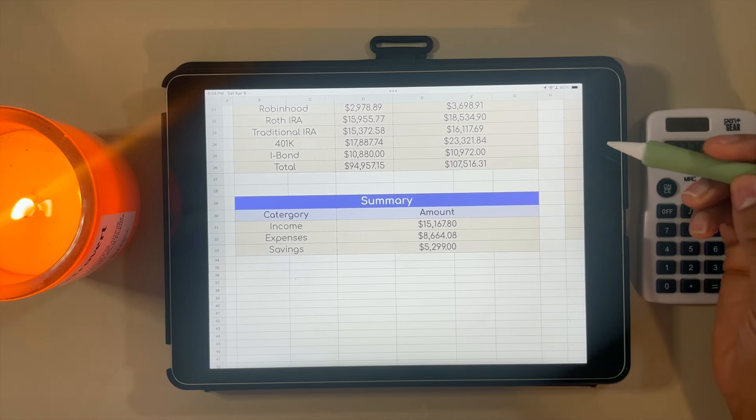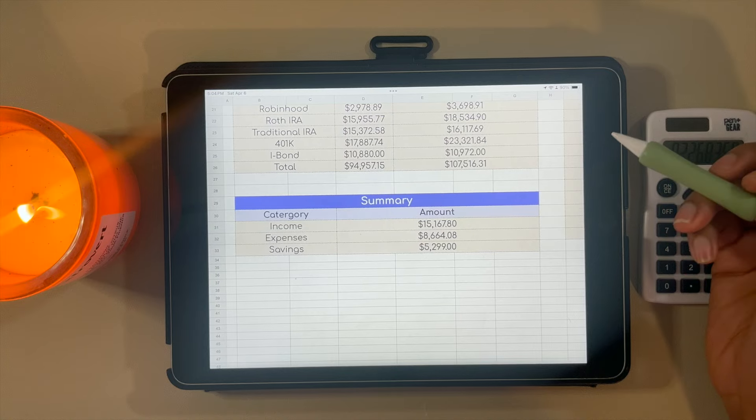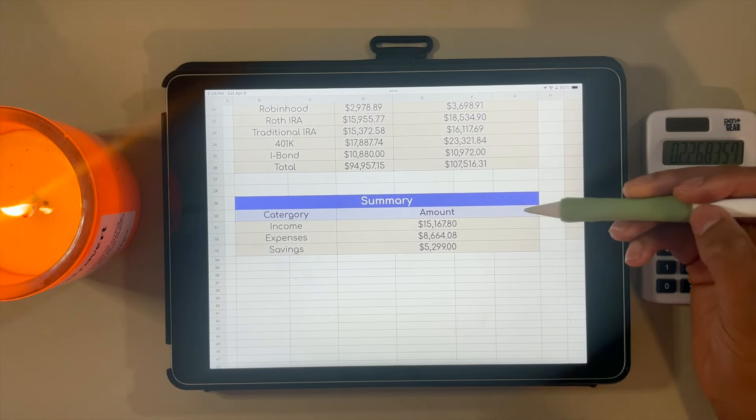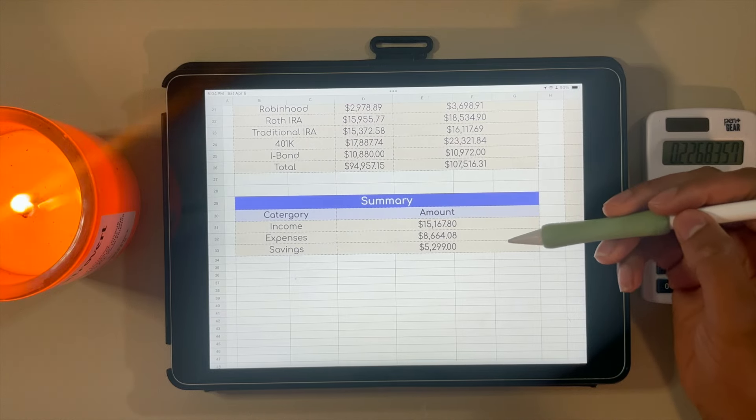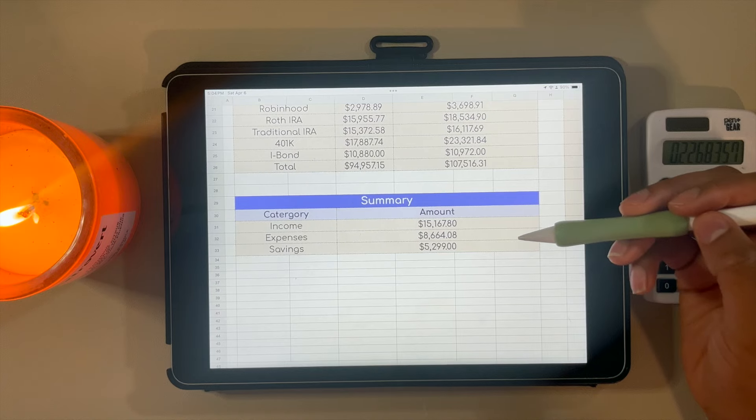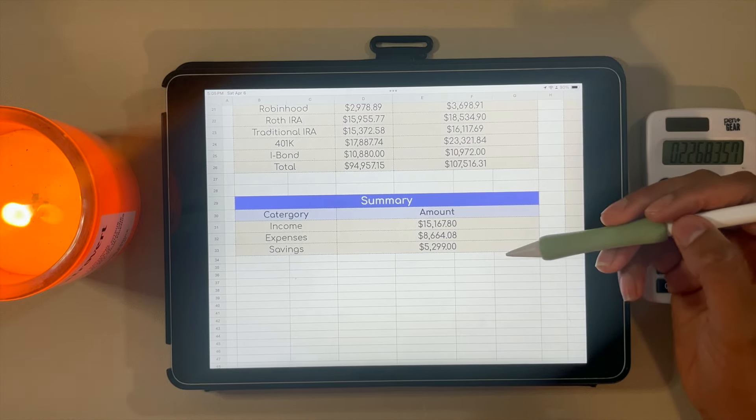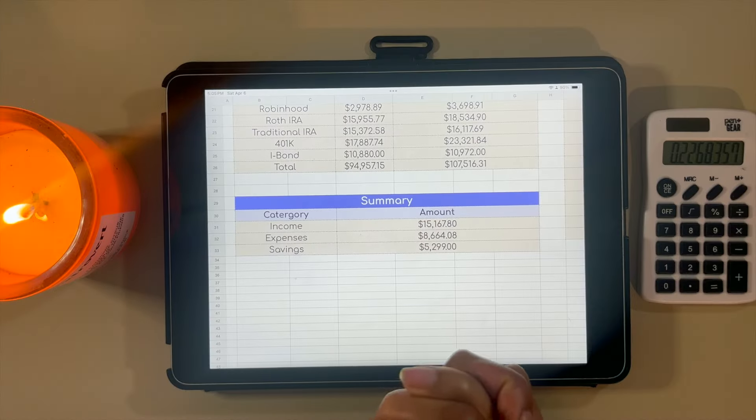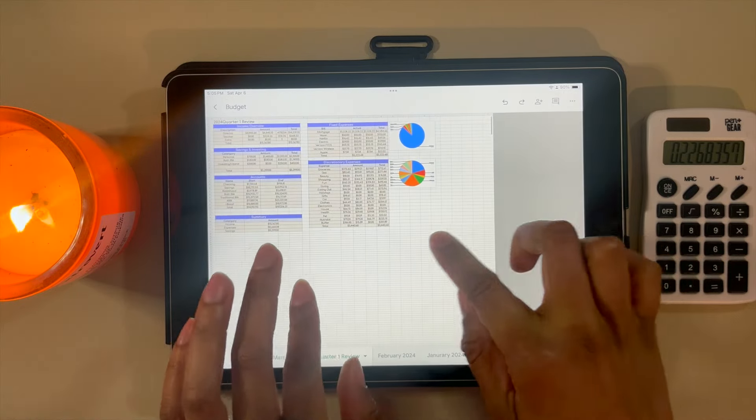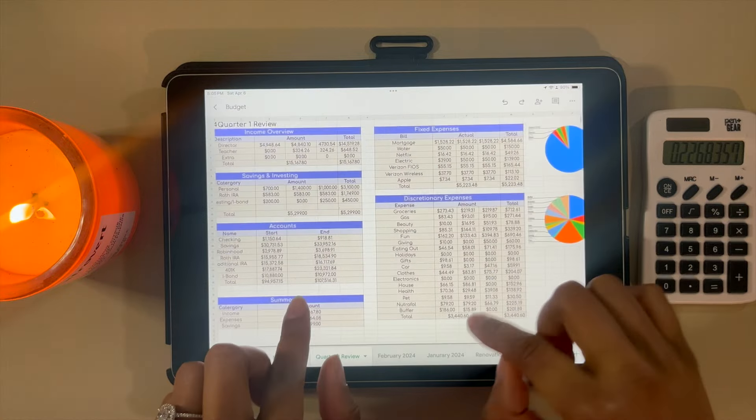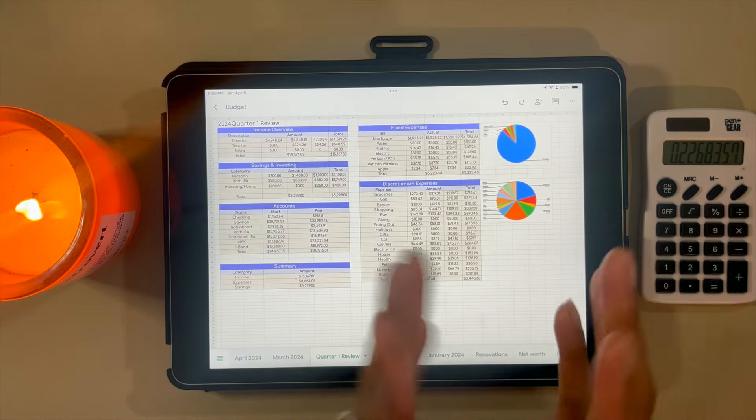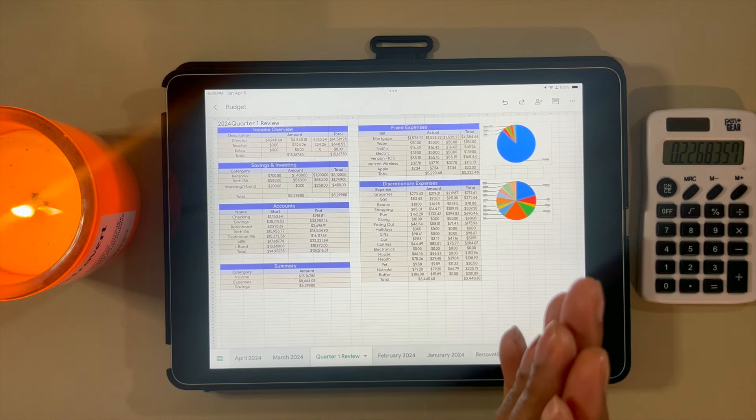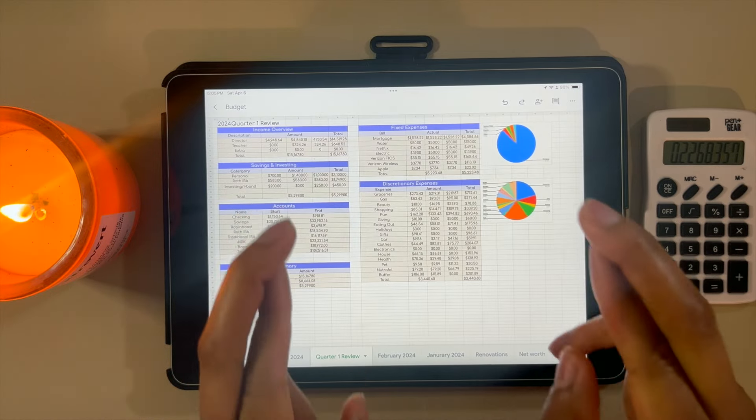Just giving a brief summary of all of my expenses. Not including my general account, income was $15,167.80, total expenses $8,664.08, and in savings $5,299. I know that was a lot, but it was really nice for me to kind of just go through everything. That way I can look back on this video at the end of quarter two and see how far I've come. Hopefully I've cut back on my fun.